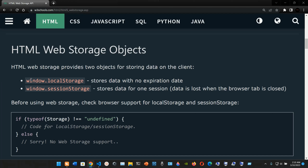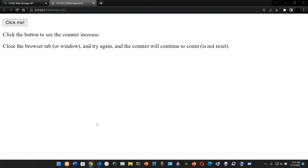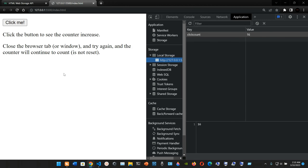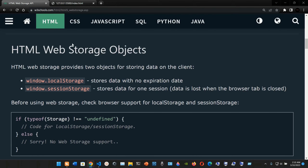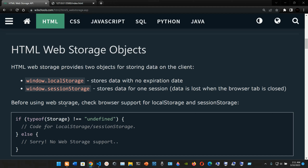HTML web storage provides two objects for storing data on the client. The first is window.localStorage, which stores data with no expiration date. The second is window.sessionStorage, which stores data for one session - the data is lost when the browser tab is closed. As you can see in DevTools, we have both the Local Storage and Session Storage objects listed, along with cookies.